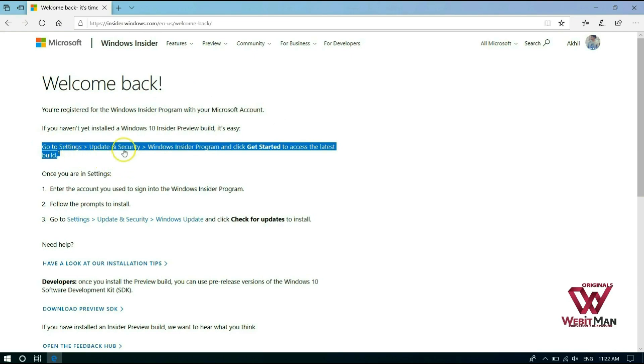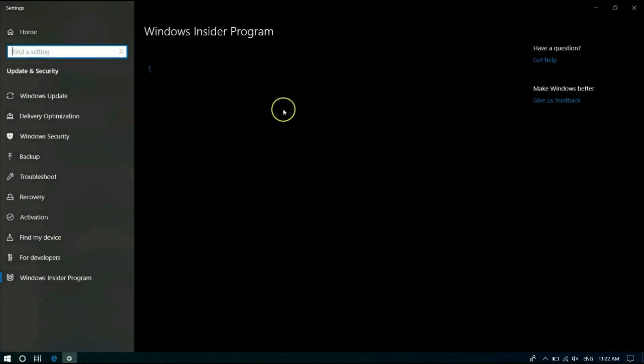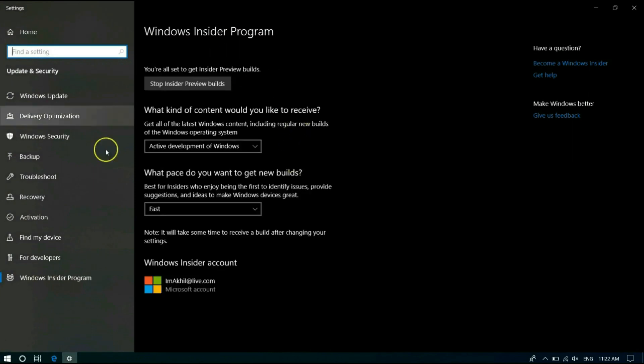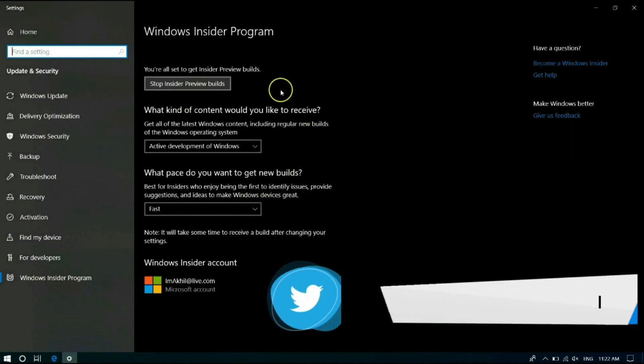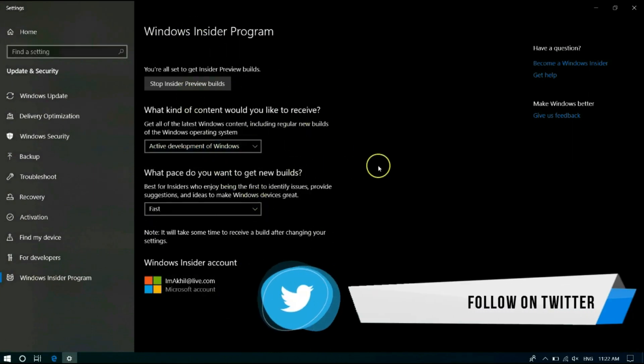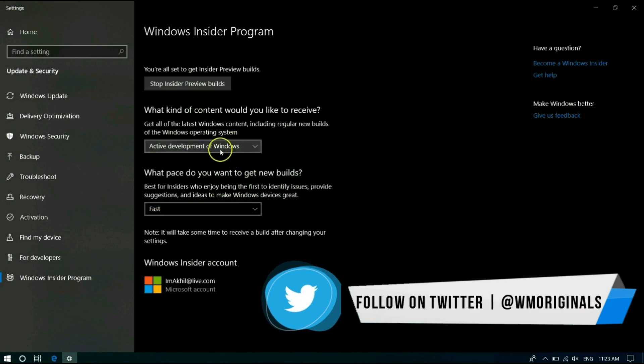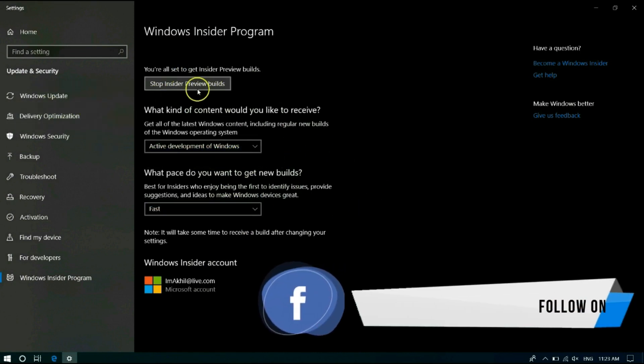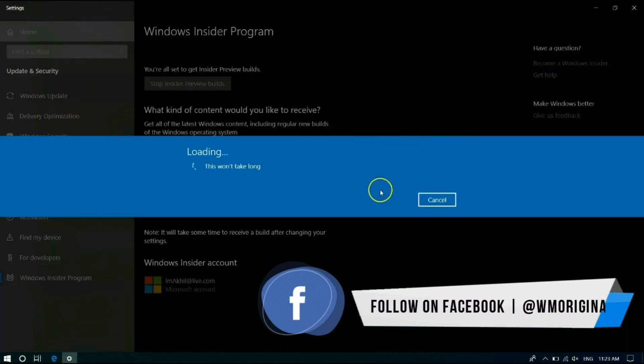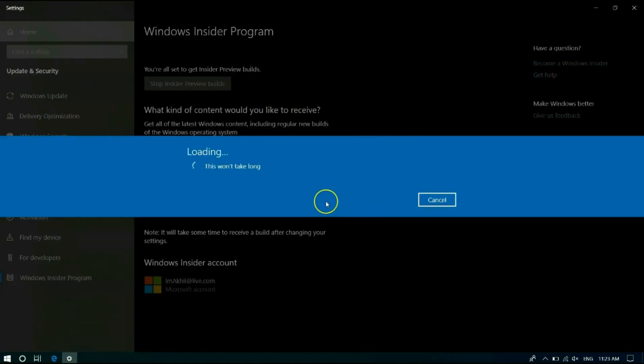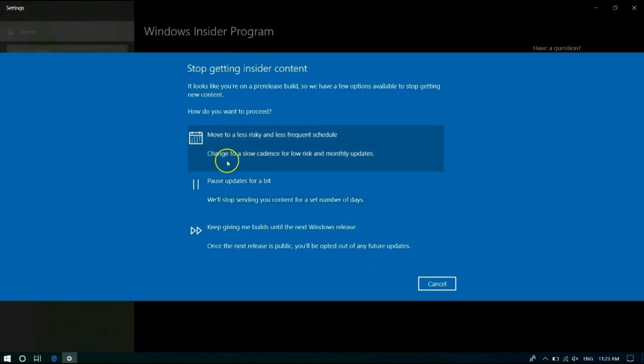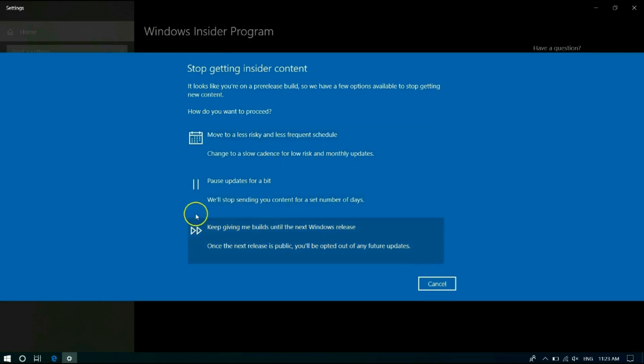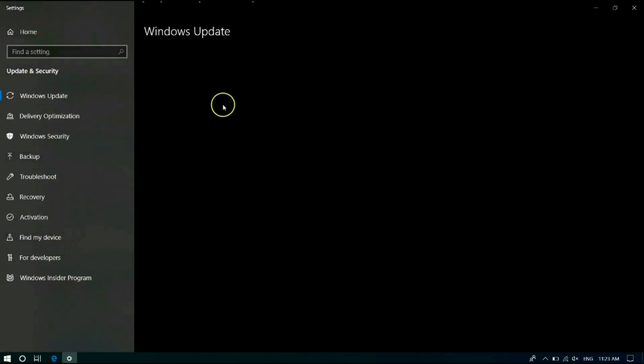Let's click on the very first option and go to Windows Insider program section under settings. As this system is already set up, it comes with various options to stop insider preview builds and comes with much more options such as what kind of content would you like to receive. Now let me show you what happens when we click stop getting insider builds. It comes with many options: move to less risky and less frequent schedule, pause update for a bit, or keep giving builds until the next version. I will write up and provide more details on this later in some other video.